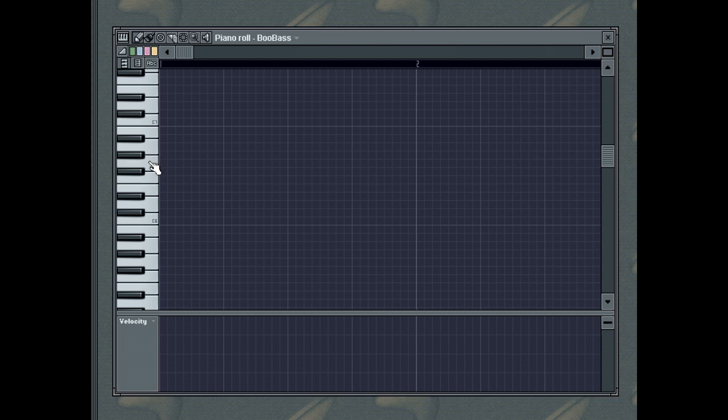The pitch is mapped from top to bottom. The horizontal dimension represents time, and each number in the Piano Roll Ruler represents a bar.